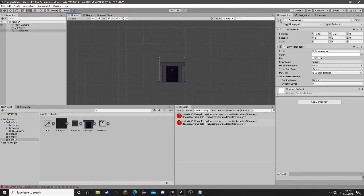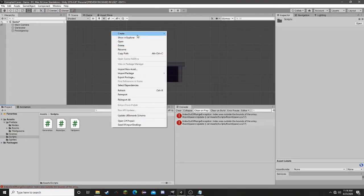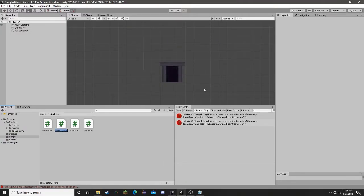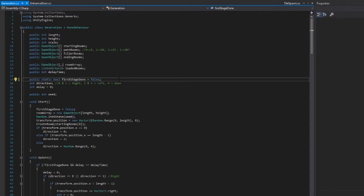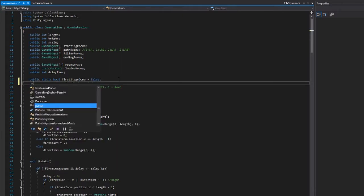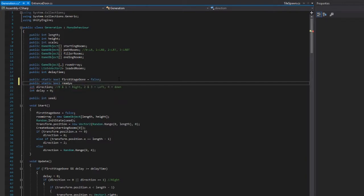We need to add a script for it, so I'm going to go into our scripts folder and create a C# script called entrance store. We are going to open that and work on it in Visual Studio. Now that entrance store is created, we're going to have to do a quick thing in our generation code. Right under our first stage done, we're going to make another public static bool called readyForPlayer that is going to equal false.